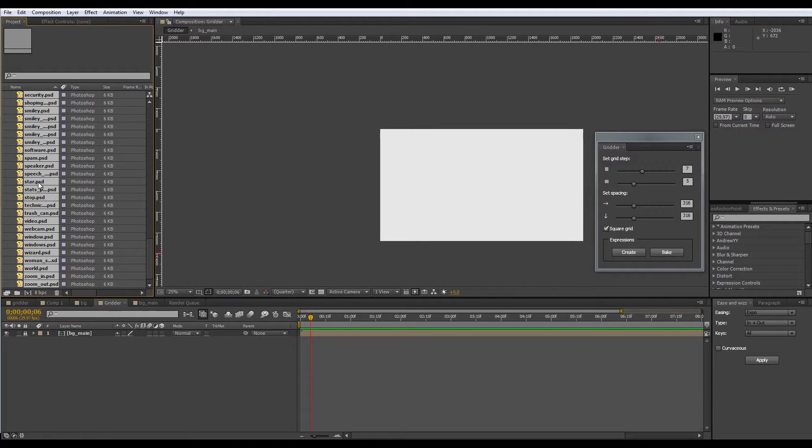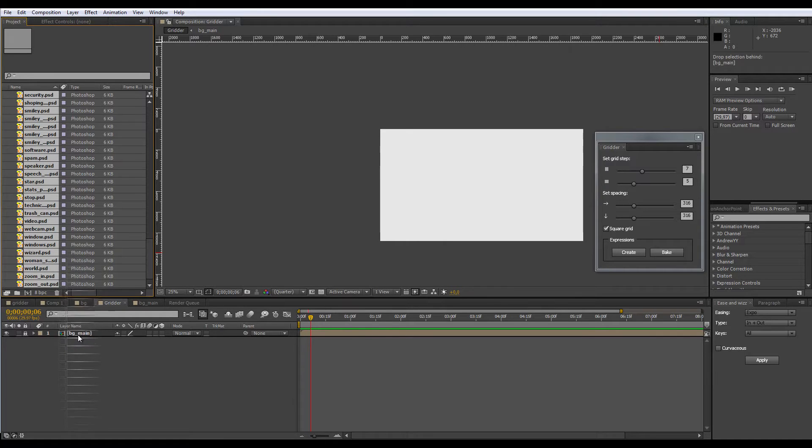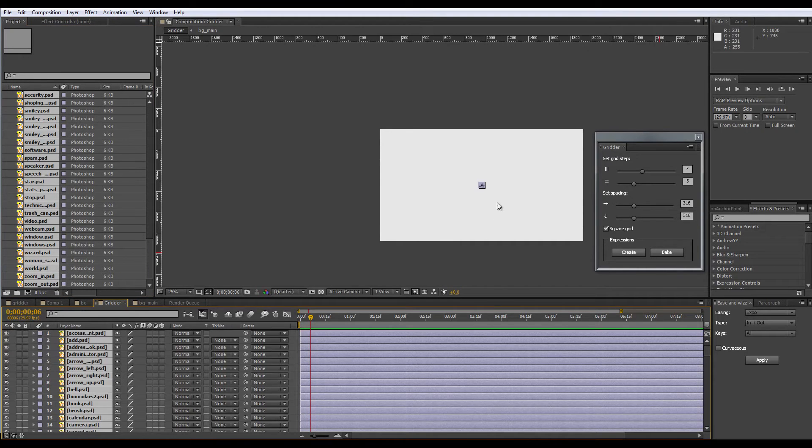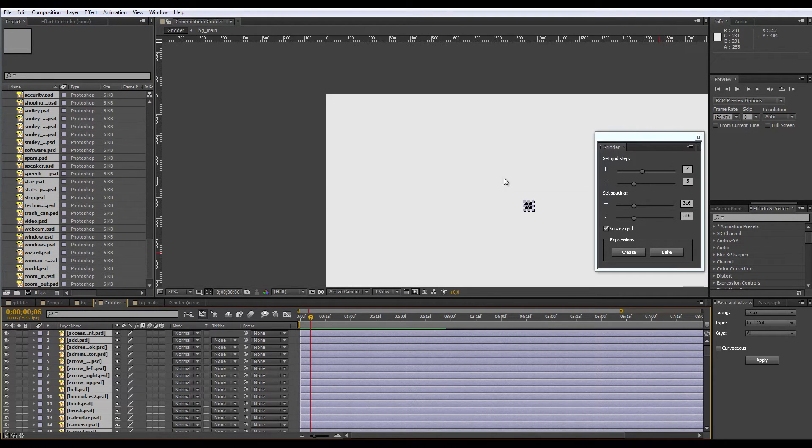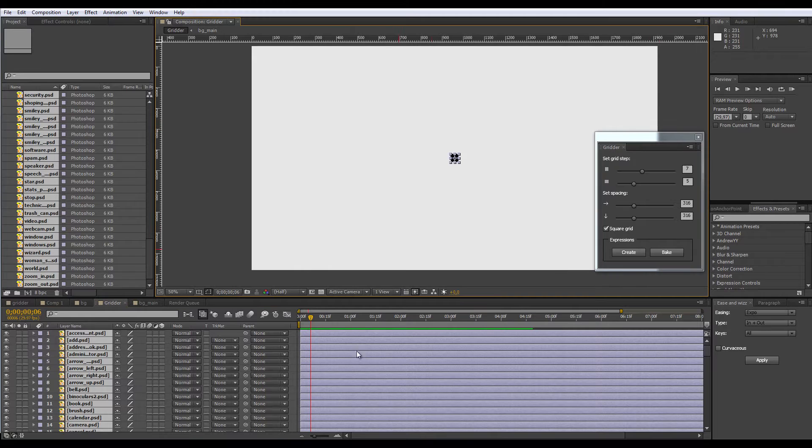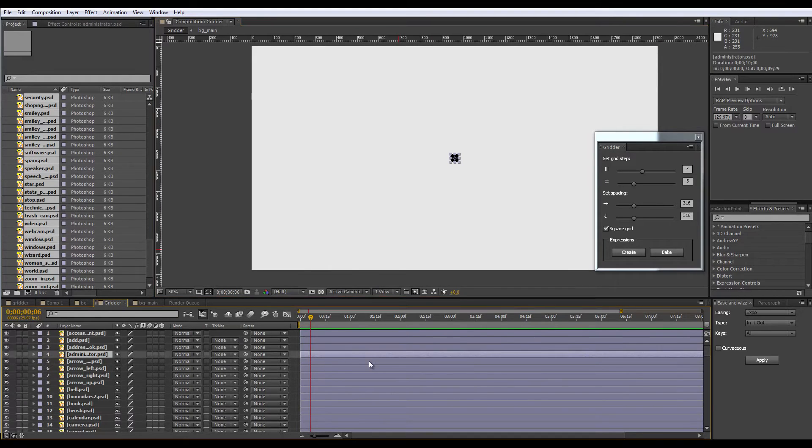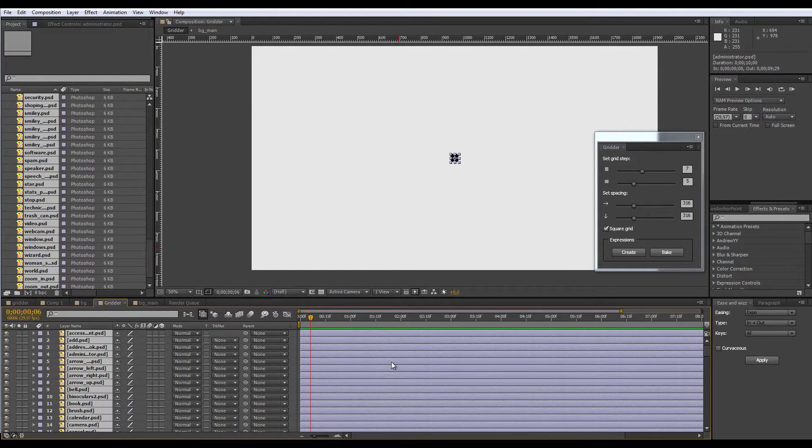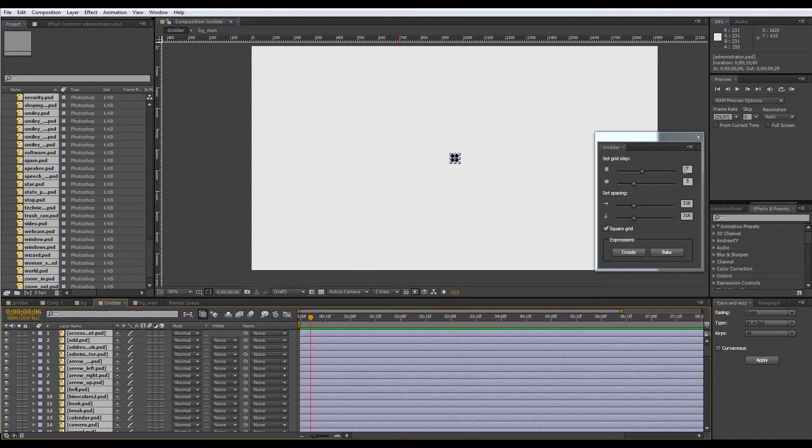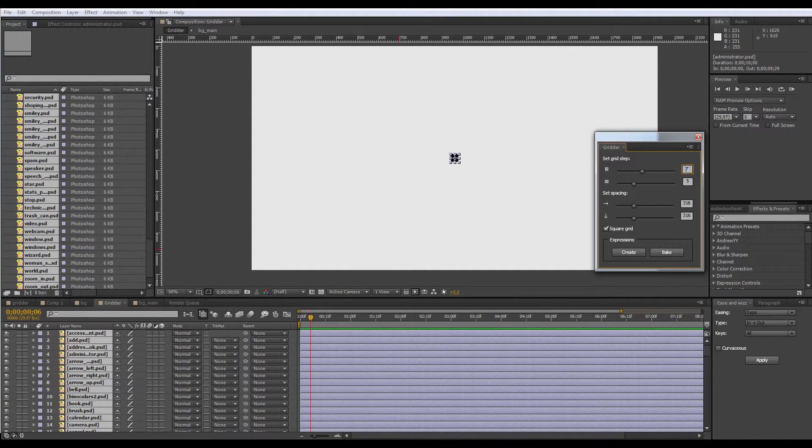So here I have 103 icons I found on the web in the composition, and they don't look so good right now. First, what I have to do is select all the layers I want to put into the grid. So I select all of them, and it's 100 icons, so let's make it a 10 by 10 grid.